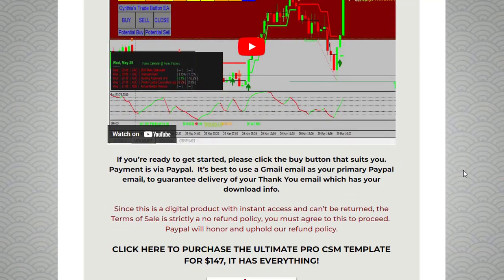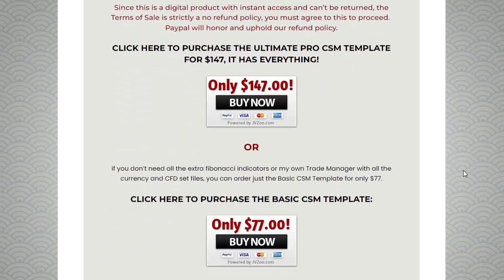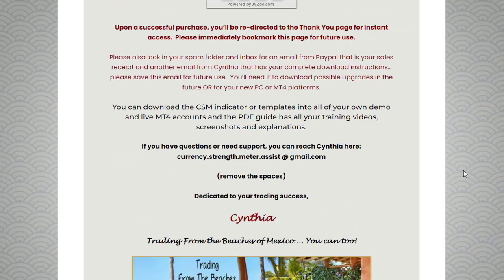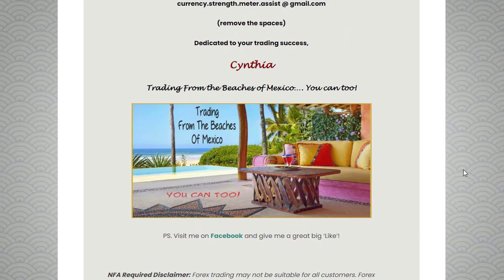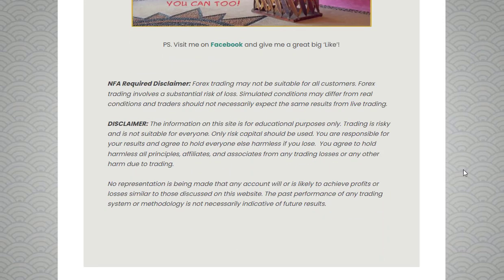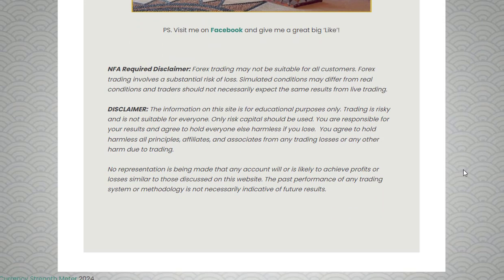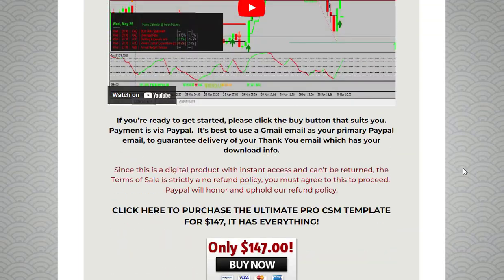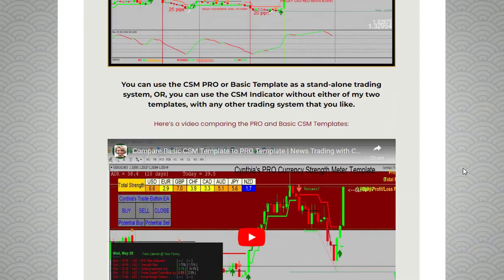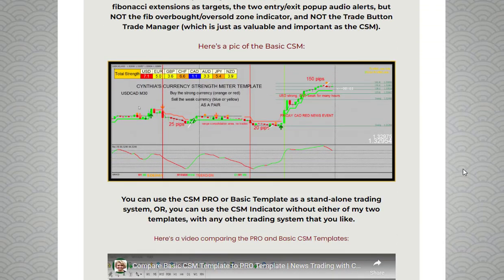Cynthia's Currency Strength Meter is an MT4 indicator that evaluates the strength or weakness level for each major currency in real time. The indicator analyzes eight common currencies and provides an at-a-glance view of the current market conditions. Using a color-coded system, the Currency Strength Meter helps traders identify the strongest and weakest currencies.